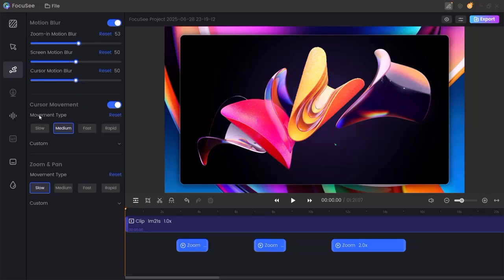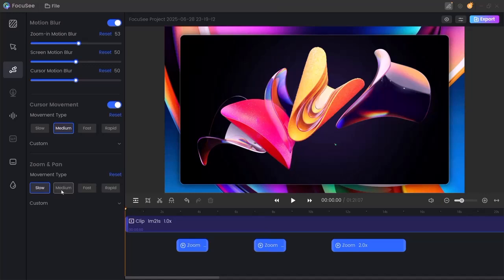Cursor speed: adjust how fast the cursor moves—slow, normal, or fast. Pan and zoom: control how your screen pans or zooms to focus viewer attention.